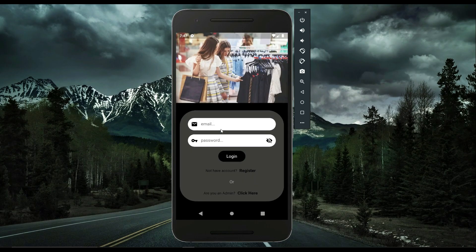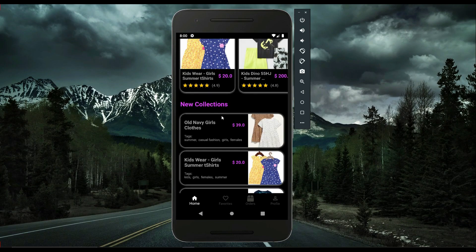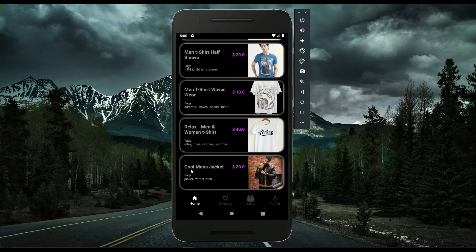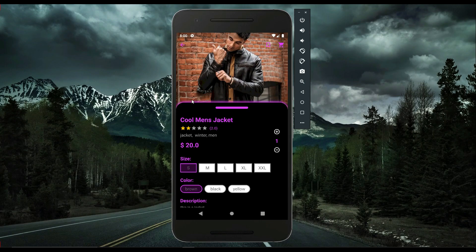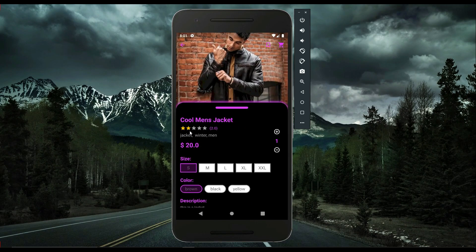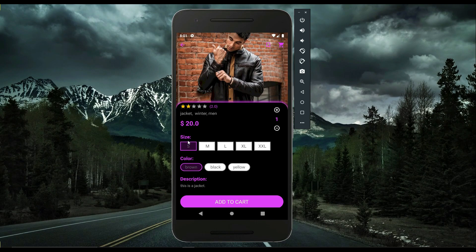To verify, I log out as admin and log back in as a user. The new item — 'Cool Man's Jacket' — is now visible in the app. Since it has a default rating of 2.0 it appears at the bottom due to low rating as it is a new product. The item shows its title, tags (jacket, winter, man), sizes (small, medium, large, extra large, double XL), colors (brown, black, yellow), and the description.